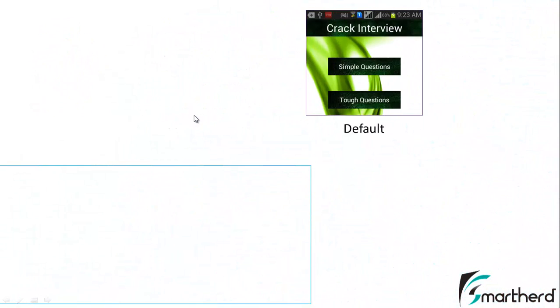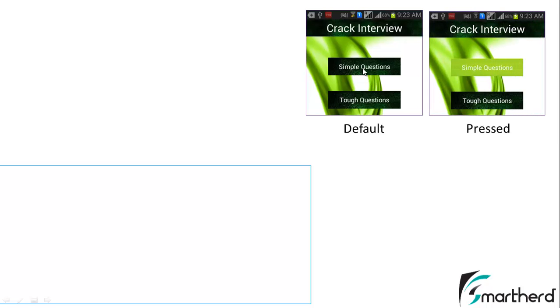Earlier we made a layout. By default our button is dark green in color but we want when user presses on this button it should change its image or background. For that purpose on the pressed state our button should look like this. So how are we gonna do it?